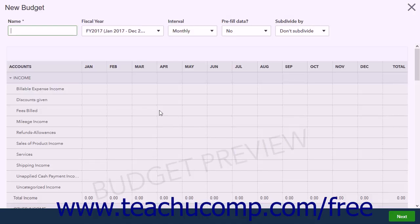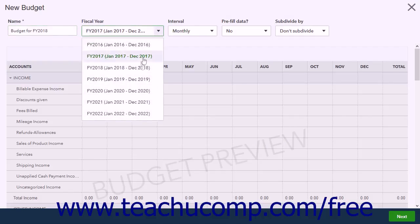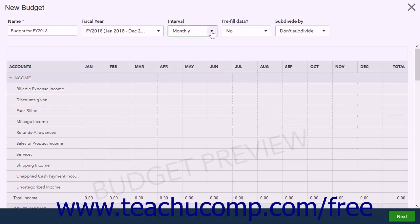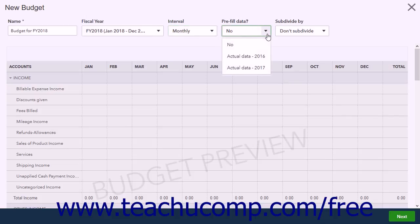In the New Budget window, type a name for the budget into the Name field. Use the Fiscal Year drop-down to choose the fiscal year for the budget. Use the Interval drop-down to select the time intervals to show within the budget. To pre-fill the budget with actual data if available, select the year from which to use the actual data from the Pre-Fill Data drop-down.